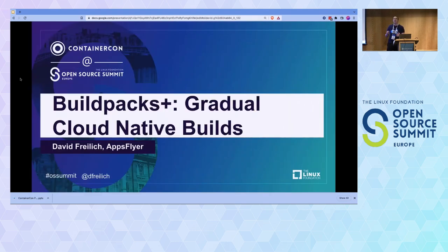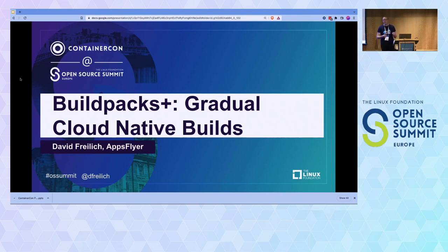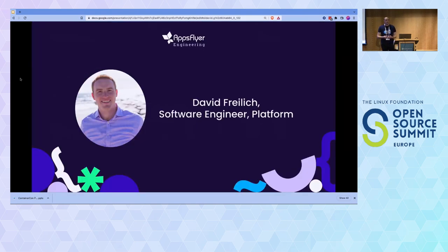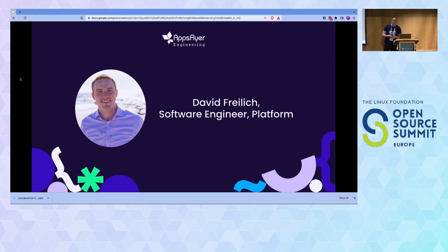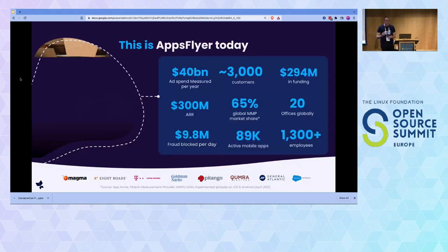I'm going to talk about OCI and Docker containers, and specifically how we at AppStyr used Buildpacks to completely overhaul how we built our container images. I'm David, a software engineer in the platform group at AppStyr, where I work on the build and deployment system. I'm also a maintainer of the Buildpacks project, and I have previous experience from VMware, Google, and Goldman Sachs.